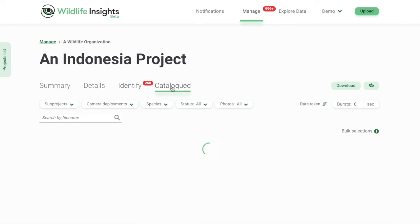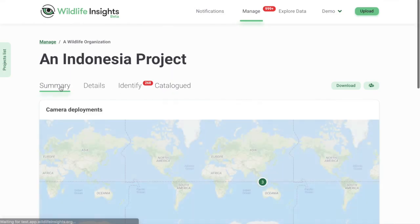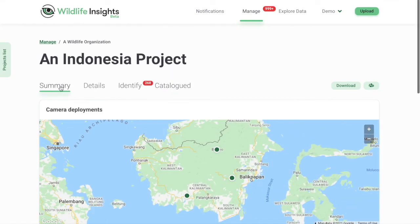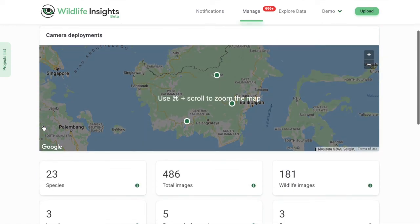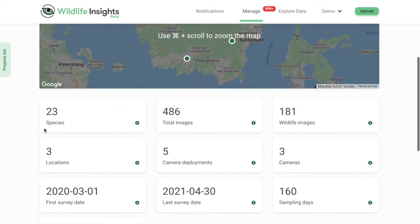Once you've reviewed images, they'll be moved to the catalog section. You can go back to the summary page to see your progress in the summary stats, or download your data to get the latest results.